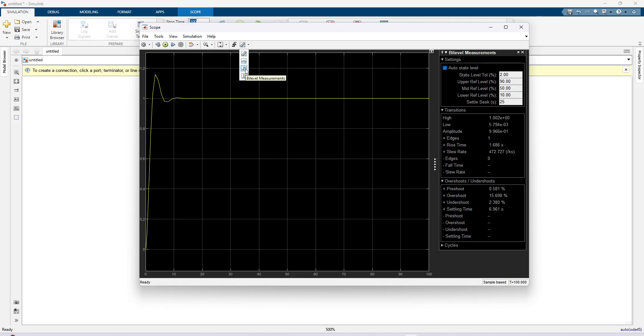If you are going to use some controller in your system, you need to compare the result, how much overshoot, undershoot, and settling time in that response. So this option is very useful for you.